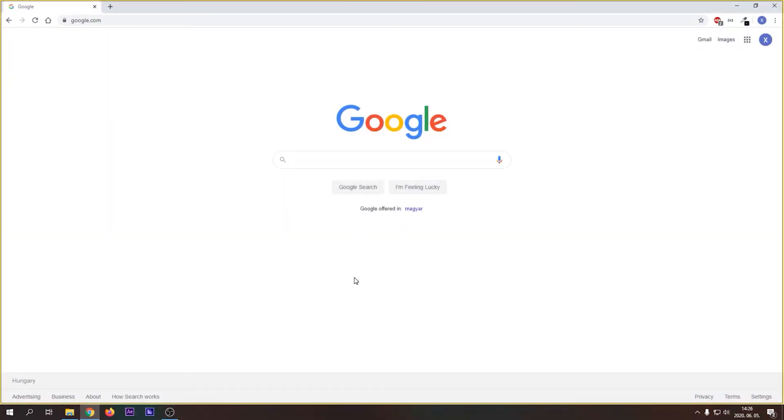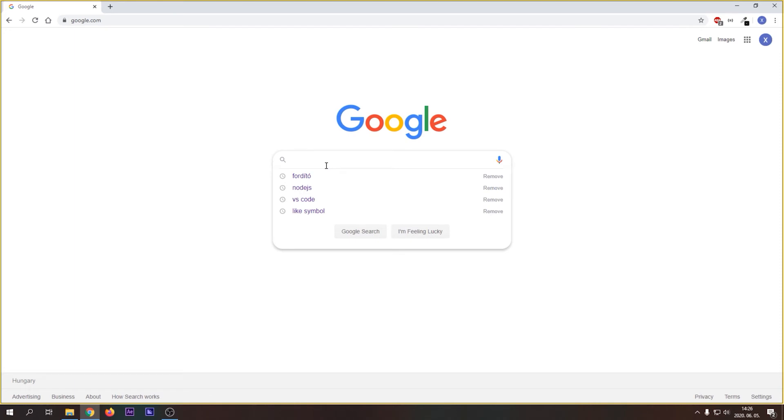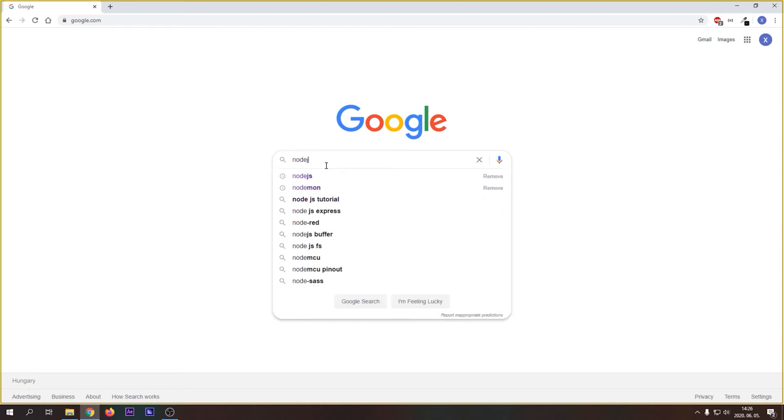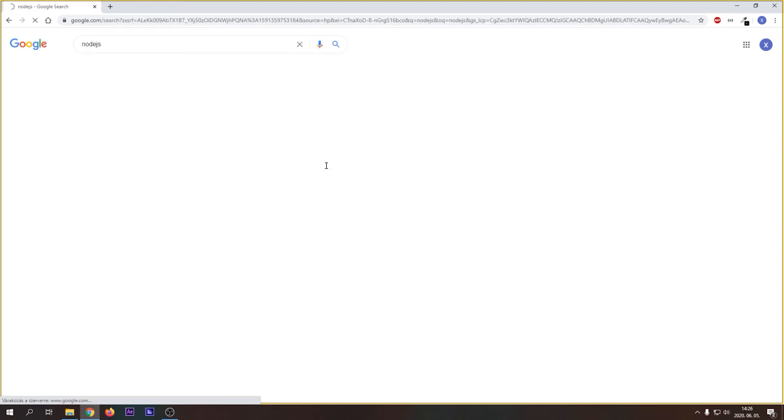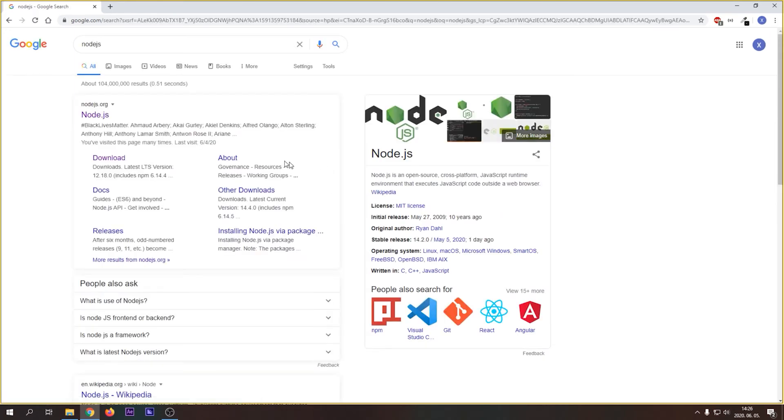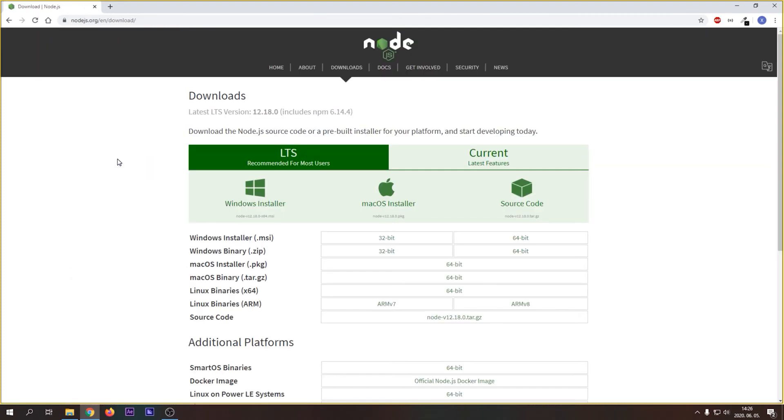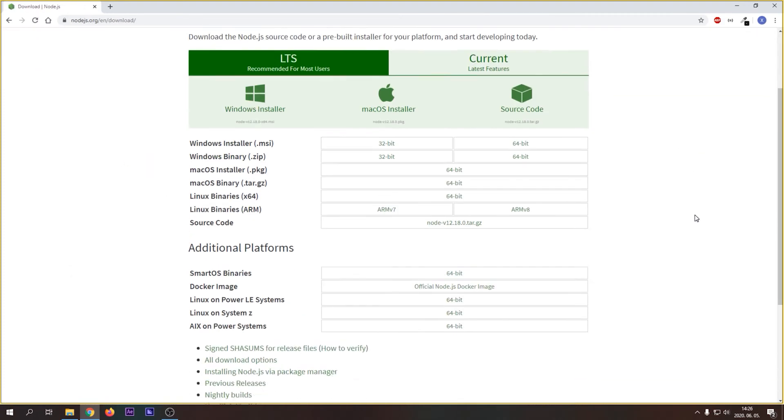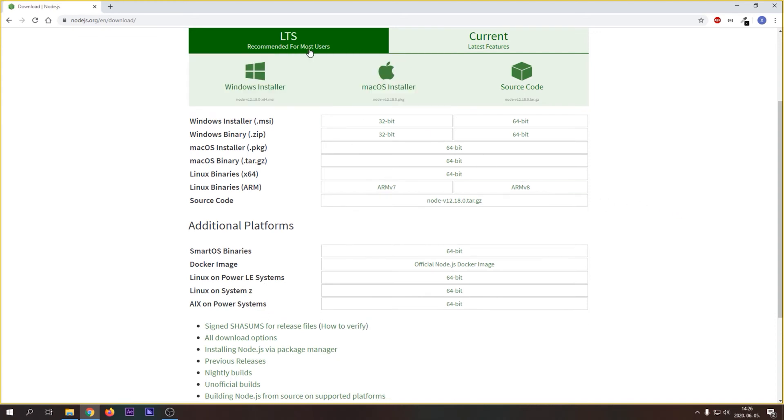Now let's install Node.js. First, type Node.js in Google and hit Search. Click Download in the first result. Now you can download the installer. I recommend to download the LTS version, because it's guaranteed to be supported for a long time.